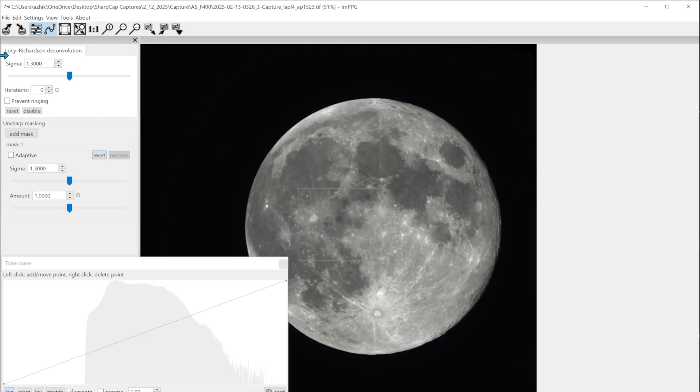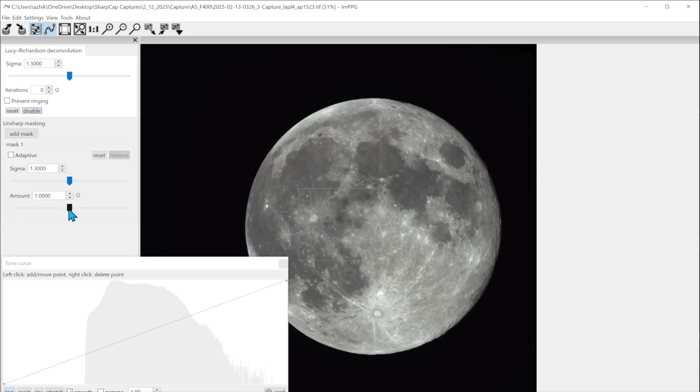It's recommended that you have LR deconvolution turned off. So we're going to disable that and just use the unsharp mask feature here. So you can increase the amount of sharpening